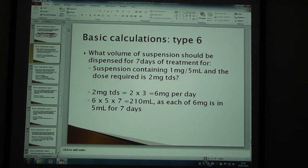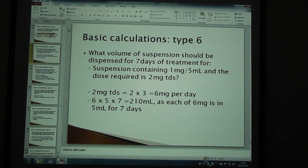2 mg TDS means you've got 6 mg per day because TDS is 3 times a day. You then know you've got 1 mg in 5 mils and you need 6 mg. So 6 times 5 times 7, because it's 7 days of treatment, and you therefore get 210 mils — each 6 mg is in 5 mils for 7 days.